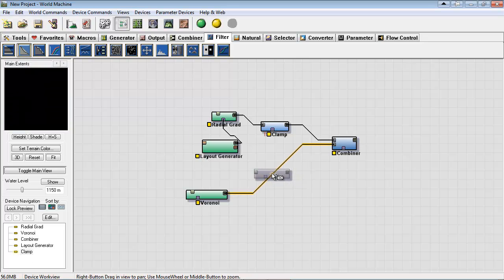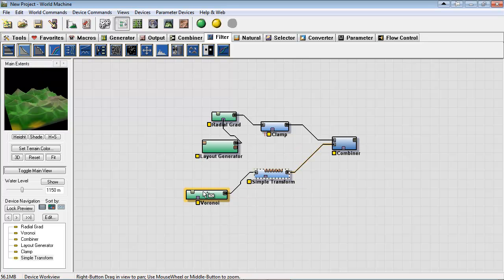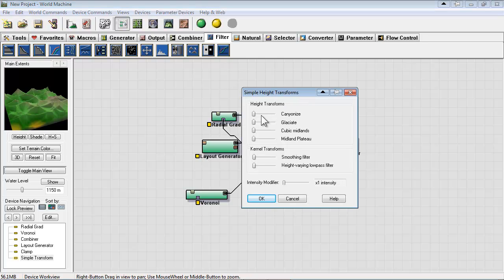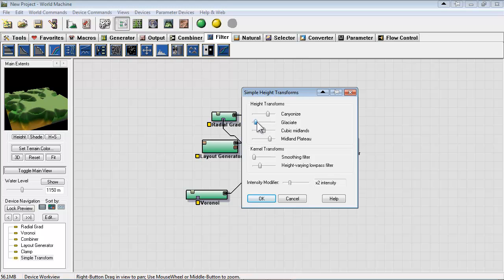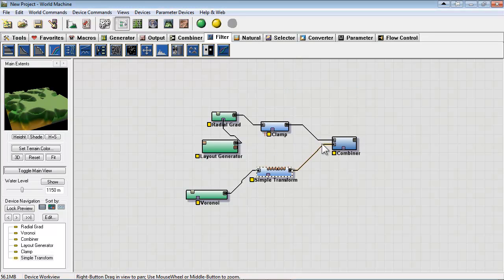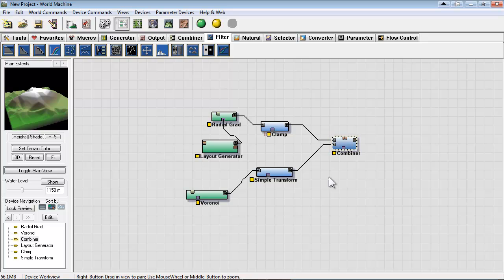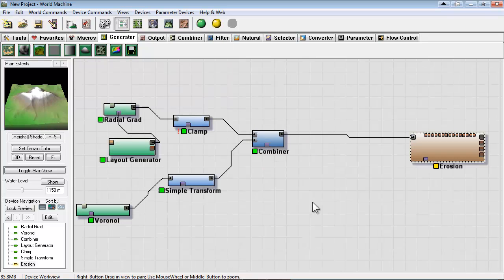And just another useful filter is a simple transform. This gives you some of the options that were also found in the advanced Perlin. So yeah there's quite a bit of control with the transform and definitely worth playing around with.